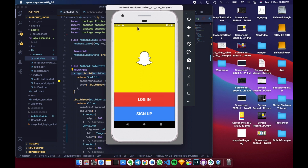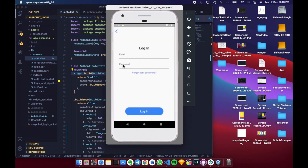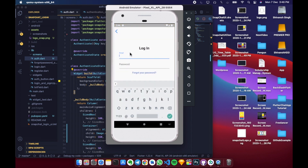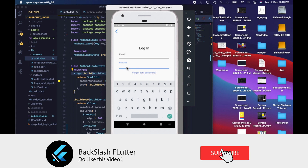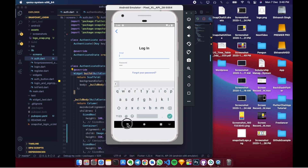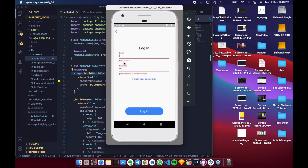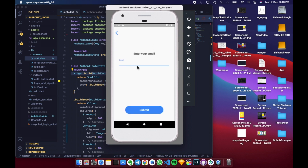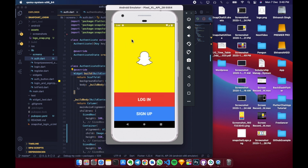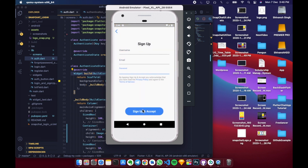In today's video we will be creating a Snapchat UI screen where we have an authentication screen with login and sign up buttons. We will click the login button and be directed to a login page with two fields for email and password, which also have validators. If nothing is entered and login is pressed, it shows warnings. We also have a forgot password screen and a sign up screen.